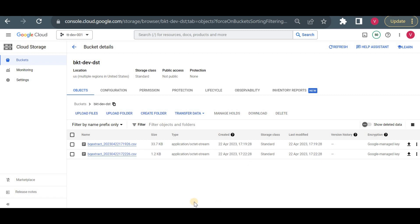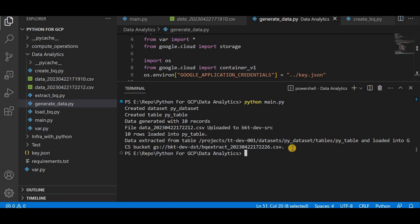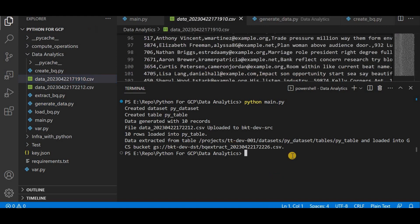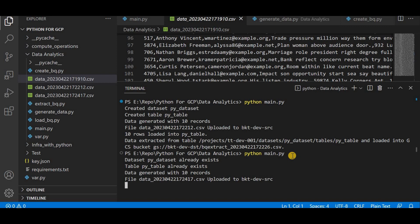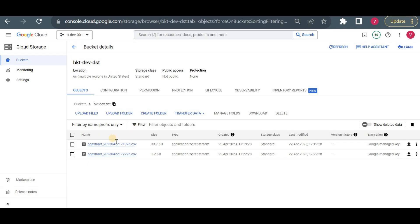So in this way we executed our complete pipeline — creating the data, creating the table, loading the table, and extracting the data from the table. We can see the generated data files here. Even if I execute this pipeline or script again and again it won't give an error, because it will keep appending the data. So now it will load 10 more records to the same table and extract that complete data to the bucket.